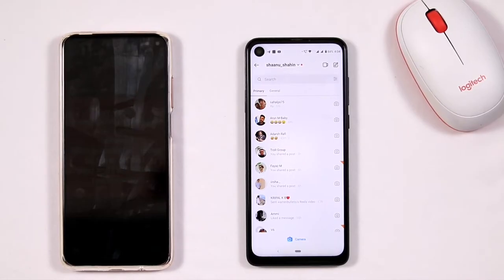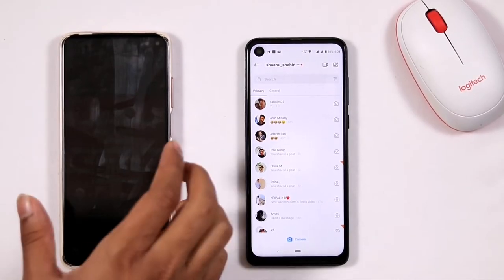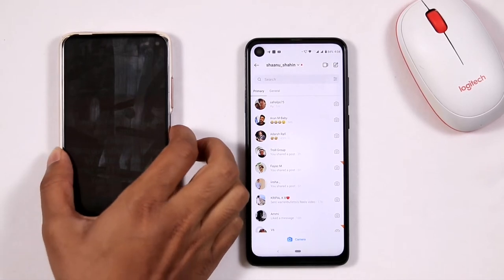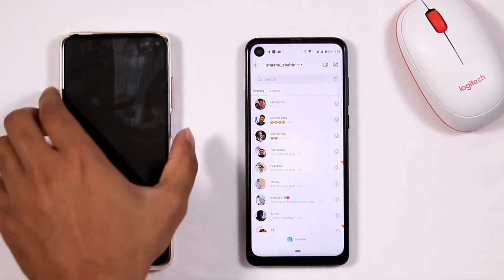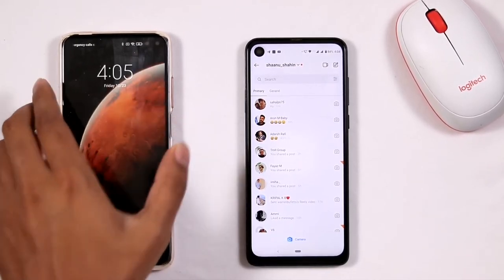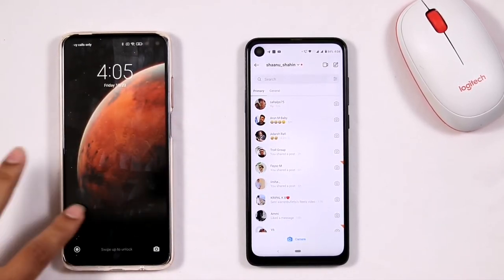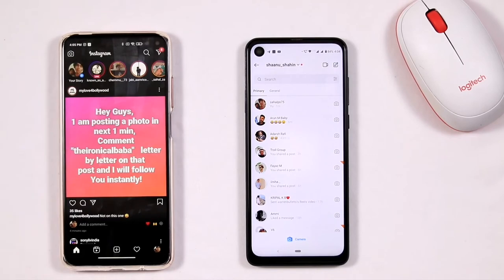Hello guys, welcome back to Withdraw Tips. In this video I'm going to talk about how to read someone's message in Instagram without getting seen. To follow the instructions, you have to follow everything.